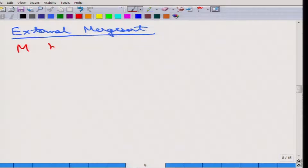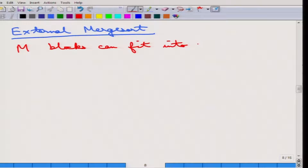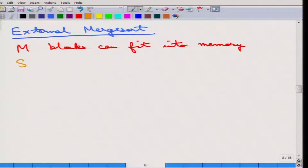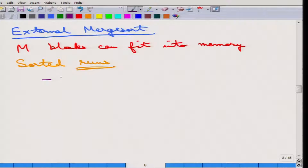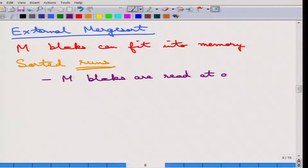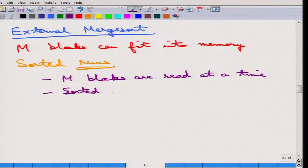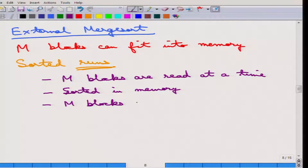Suppose only M blocks can fit into memory, and the size of the relation is of course more than M blocks — that is why the entire relation cannot fit into memory. What is done is sorted runs are produced. First, M blocks are read at a time, then they are sorted in memory using any algorithm such as quick sort, and then these M blocks are written back. These are the three steps done for each run of M blocks.